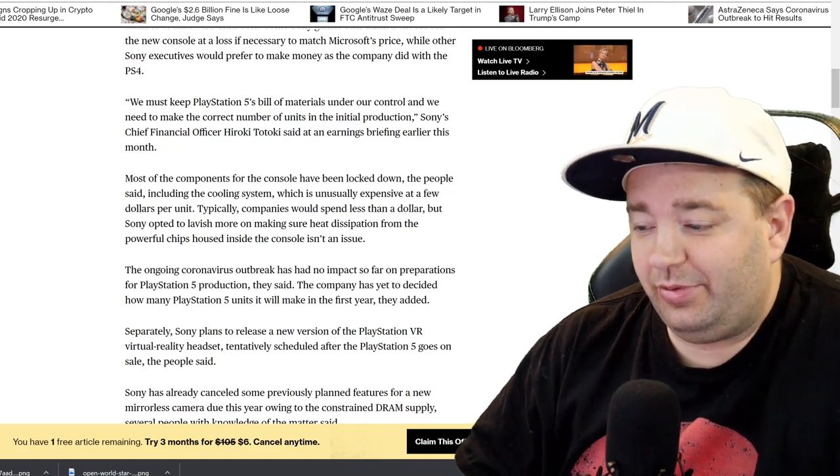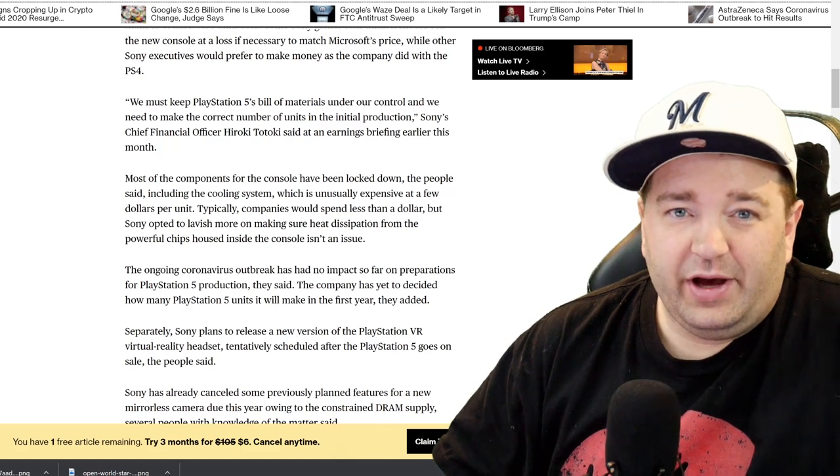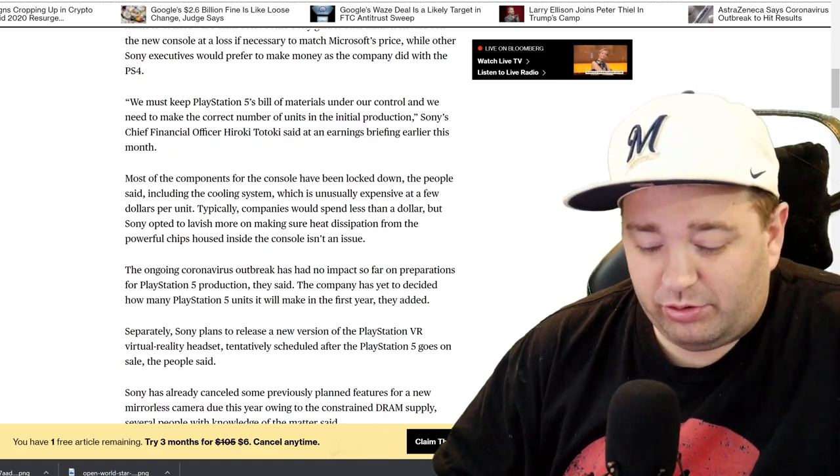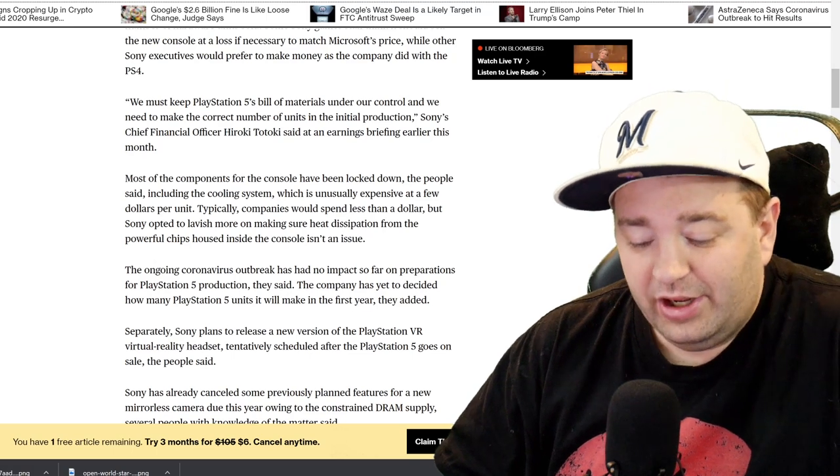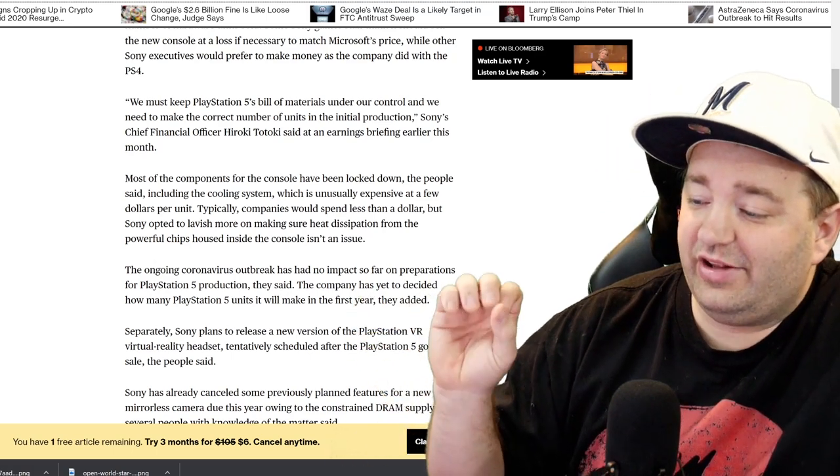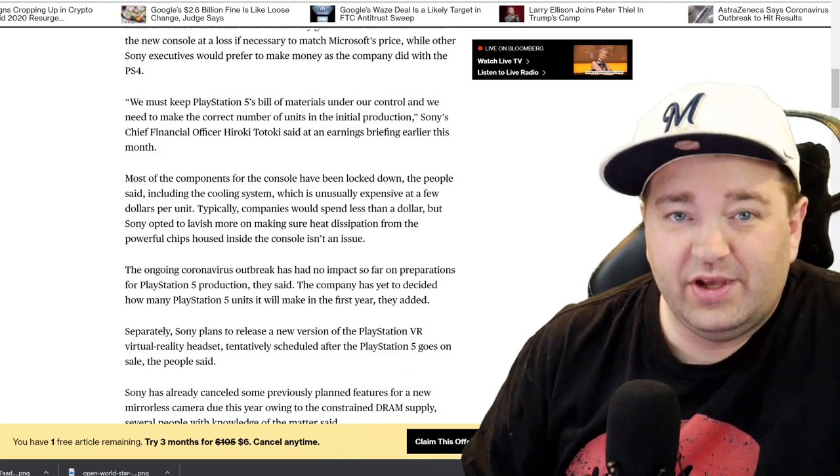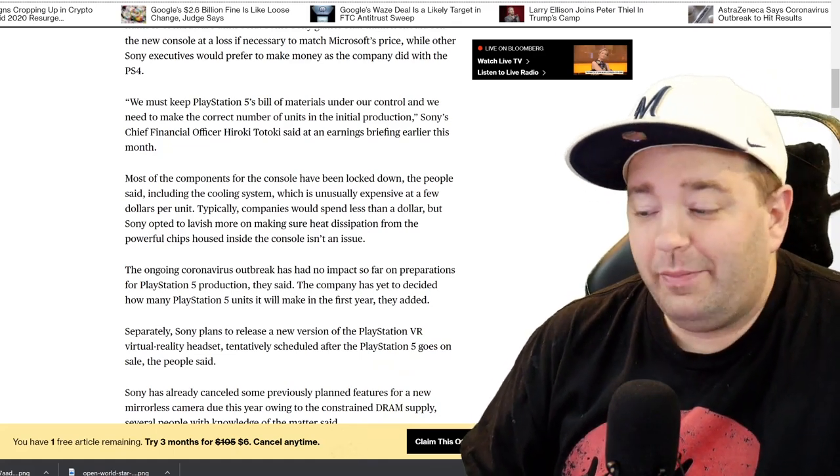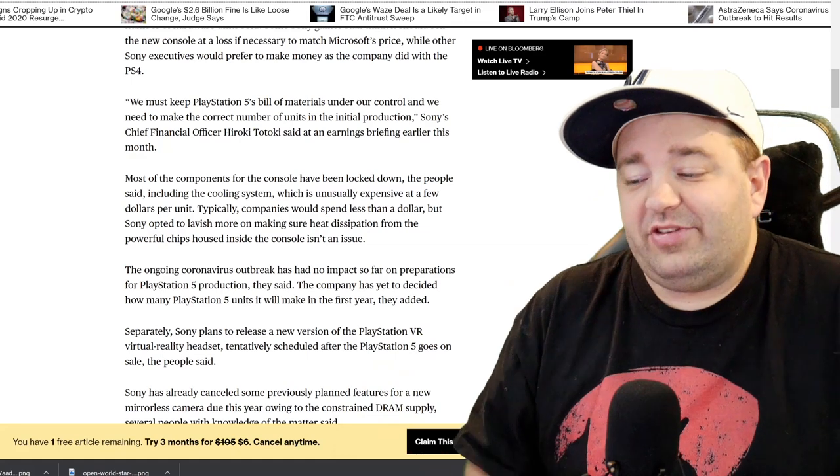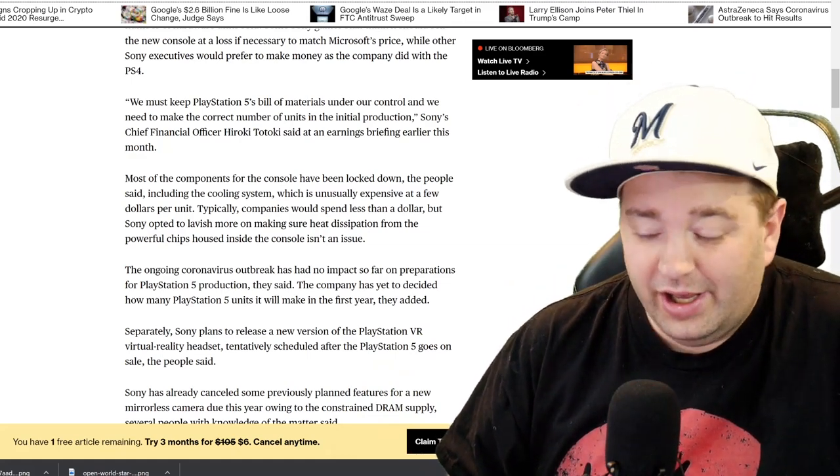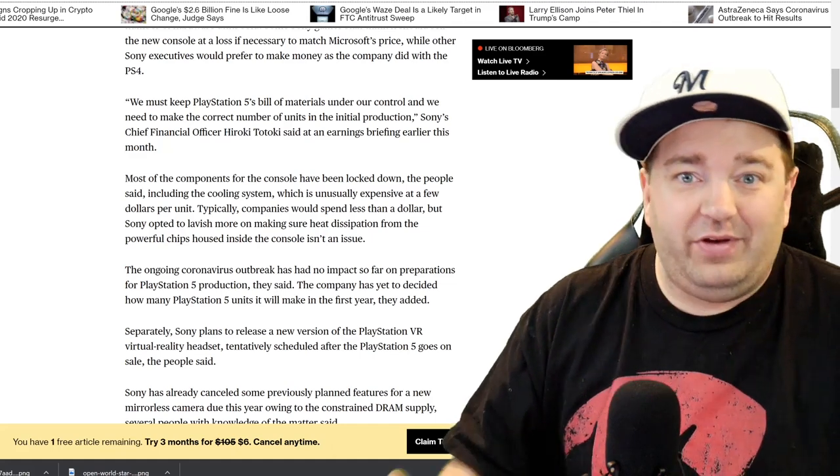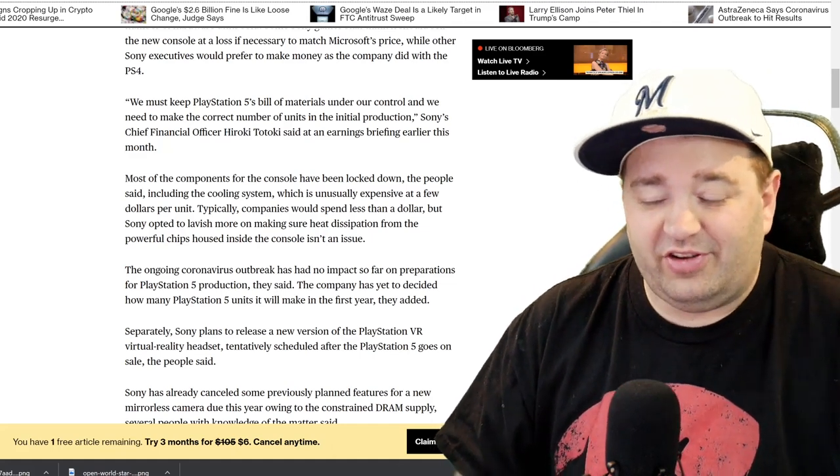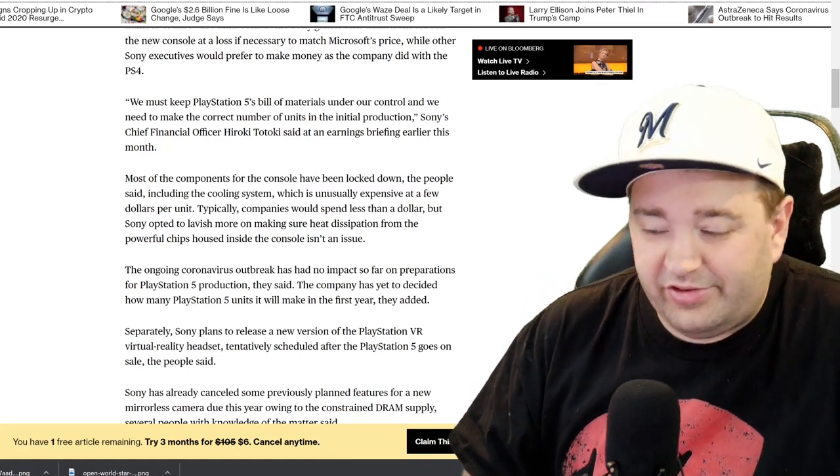The ongoing coronavirus outbreak has had no impact so far on preparations for PlayStation 5 production, they said. The big thing here is there was a previous report that coronavirus could cause PlayStation 5 or Xbox Series X to be delayed. But it says it has had no impact on preparations. It doesn't say it doesn't have any impact on manufacturing. What they're saying here is PlayStation 5 has not gone into mass production yet, so it's hard to know what, if any, impact coronavirus has.